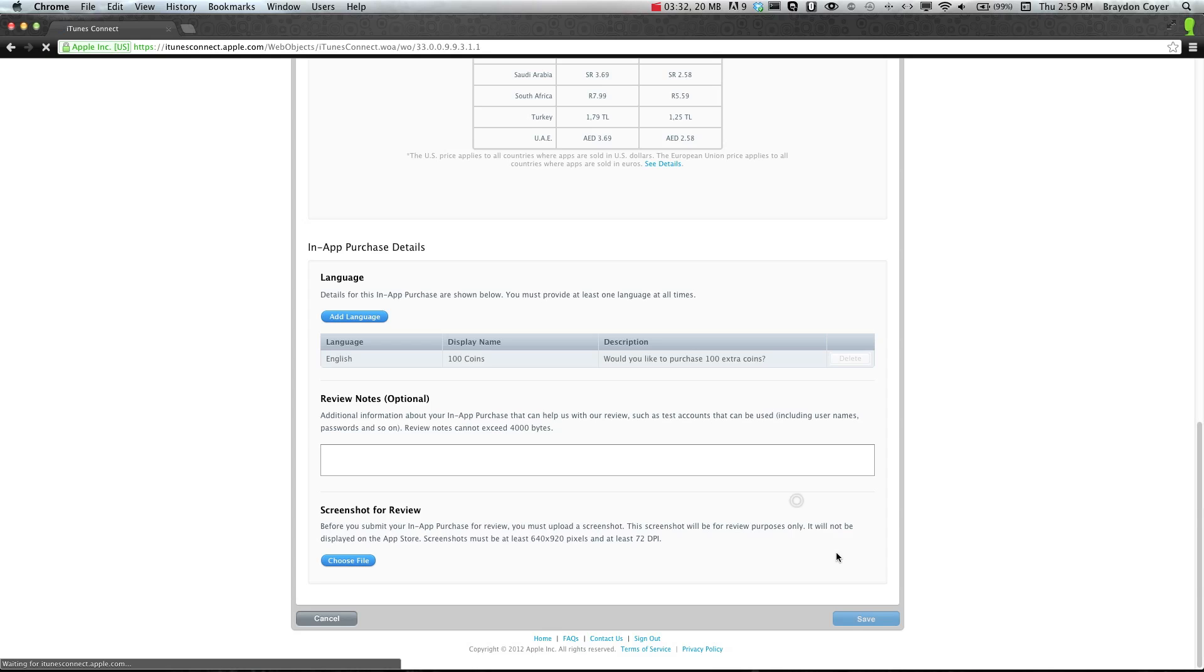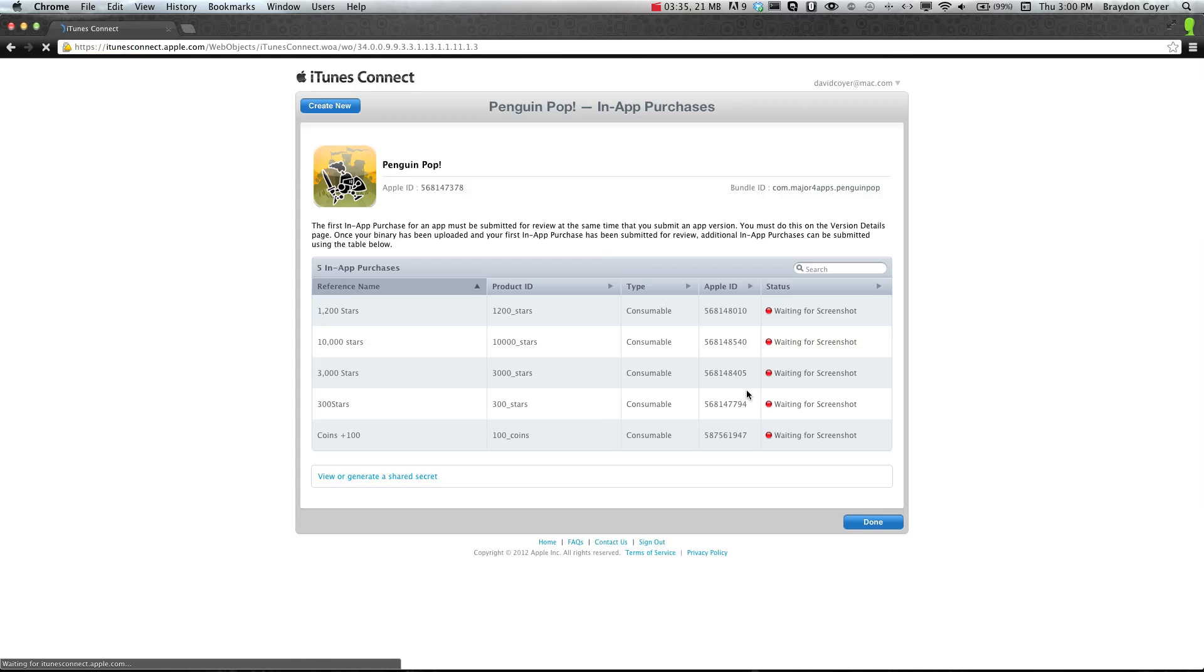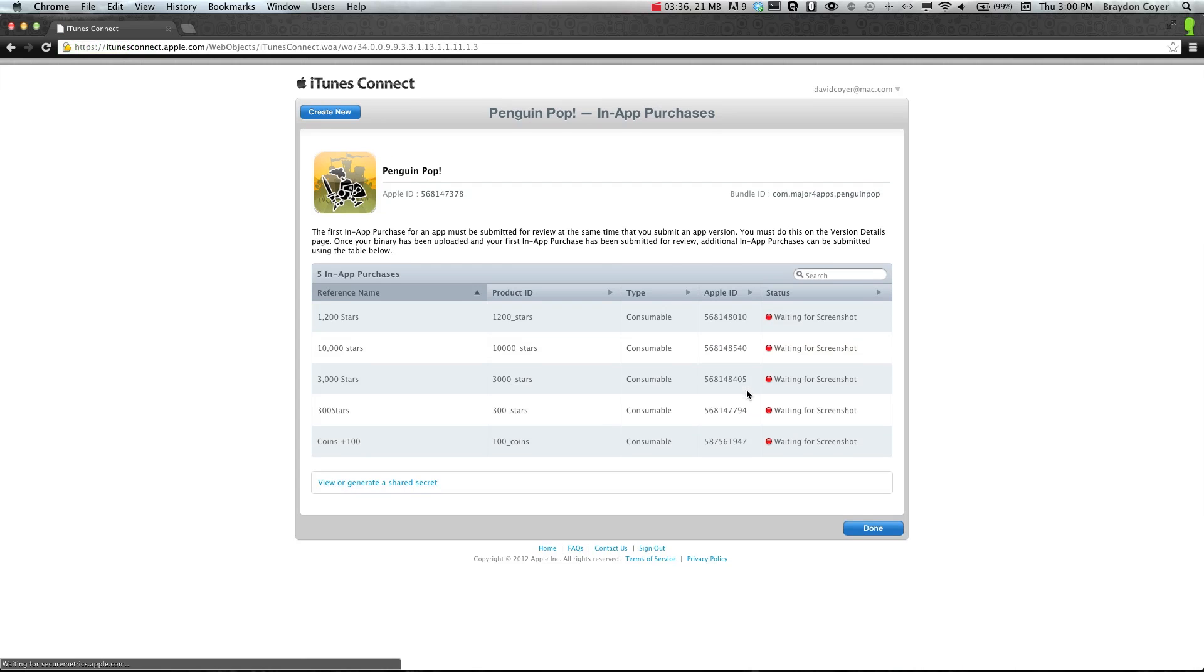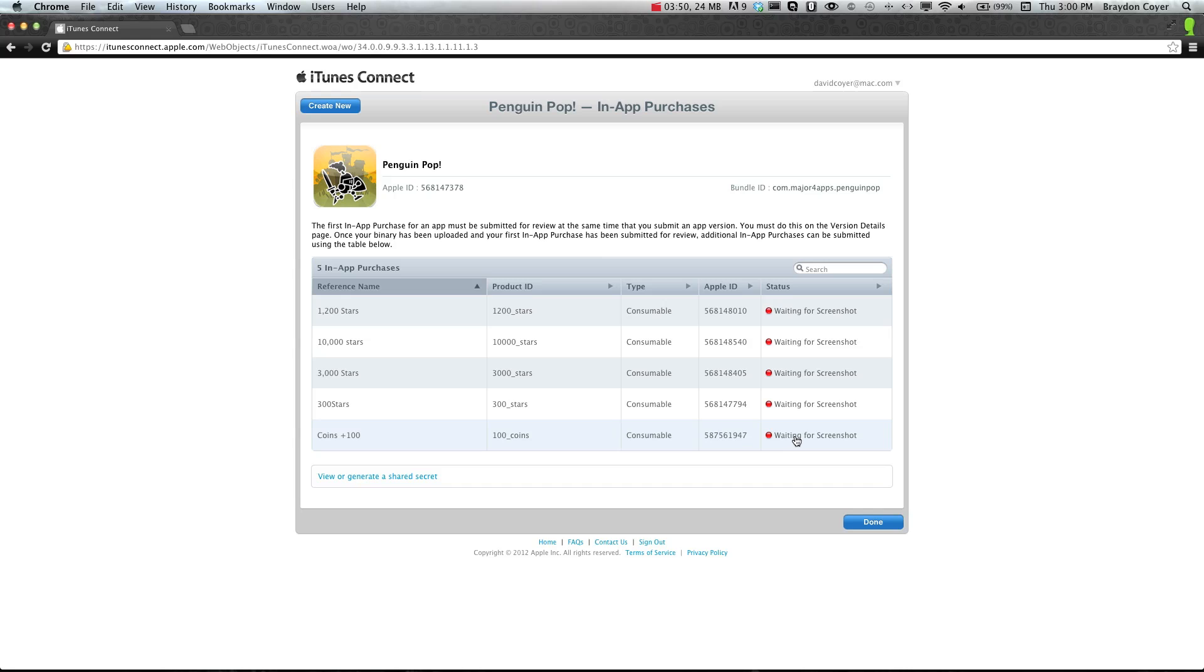All right, this will load. There we go. So you see we have coins plus 100 right here. And that is a consumable item. Status, so all of these do not have pictures yet. But like I said, you can set it up in GameSalad or on your ad hoc and take a picture on there. And then just upload it in here.